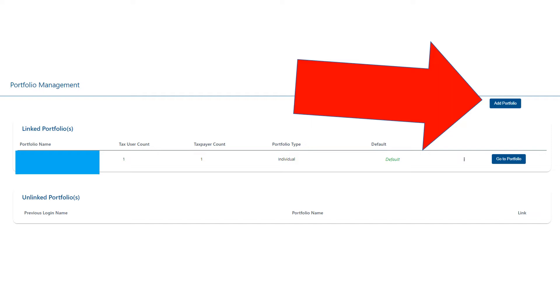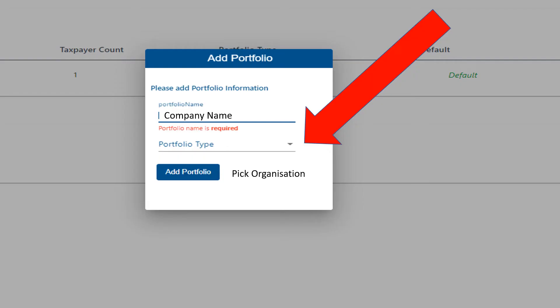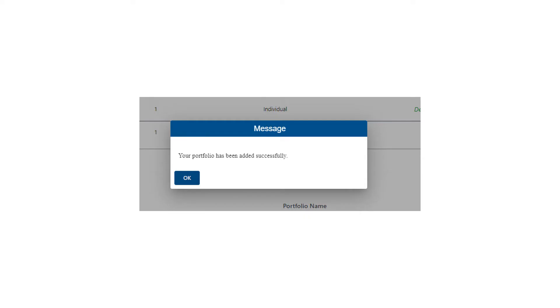It's also presuming that the company hasn't already been added onto anybody's portfolio, so just starting from scratch here. It'll come up with this portfolio name, so you can just put your company name. Portfolio type—the drop-down arrow—and click on organization for the company. Your portfolio has been added successfully. Press OK.